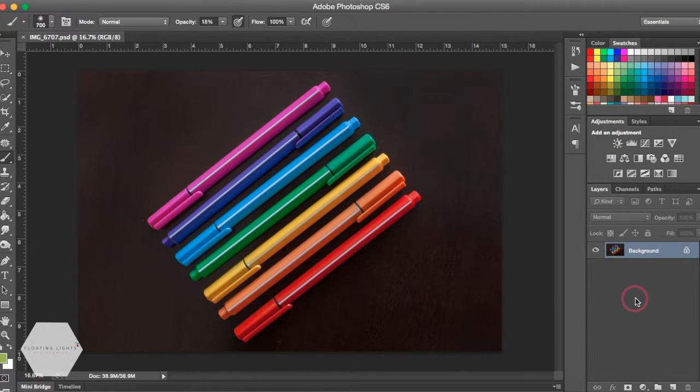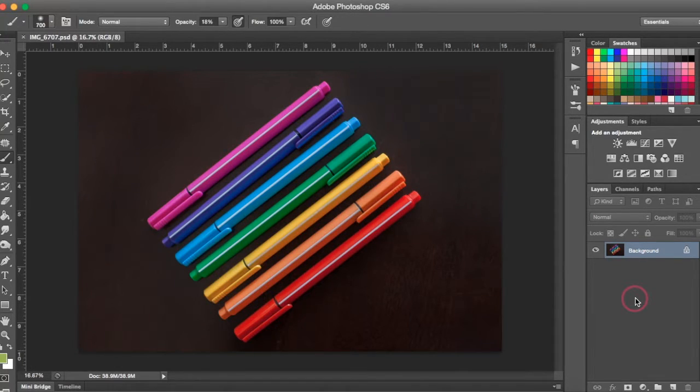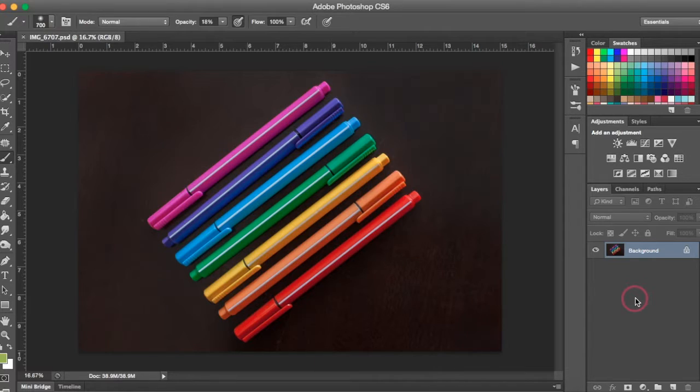Hi there! This is Renee from Floating Lights Photography. You're watching another episode of Focus Wednesdays and today I want to show you how to embed your copyright into your photos.